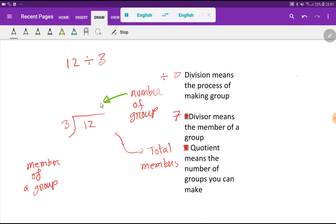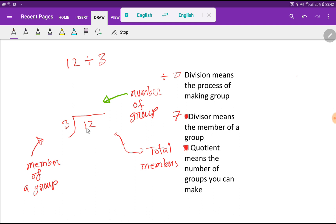Here we write the quotient. Quotient means the number of groups you can make. For the divisor, look at the word 'member of a group' — the member of a group will be 3. So what will be the quotient?